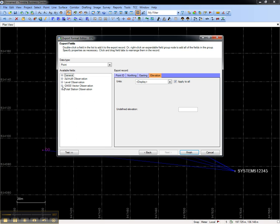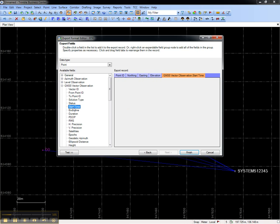And then from the GNSS Vector Observation area, I'll add the start time, PDOP, and number of satellites.